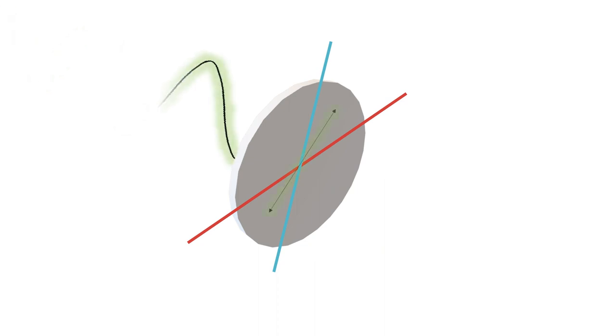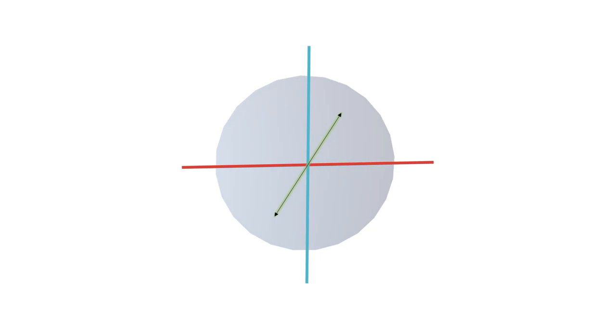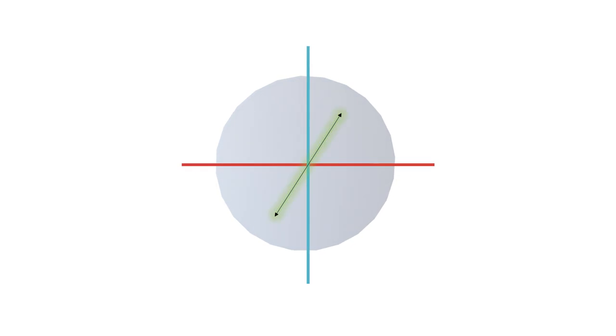Laser light is most commonly linearly polarized but it's always possible to disassemble it in two components, one along the fast axis and one along the slow axis.